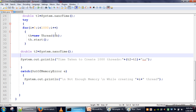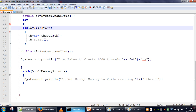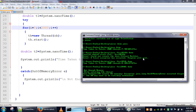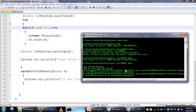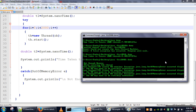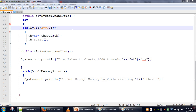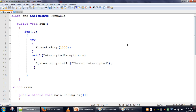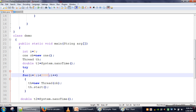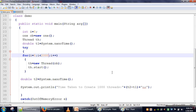You can change the value to see how many threads your system can support — for example, whether it can handle 2000 threads or not. If the JVM crashes, it will show the OutOfMemoryException as well. This program can be used to find out how much time the JVM takes to create a particular number of threads and to determine the maximum number of threads supported. Thank you very much for watching.